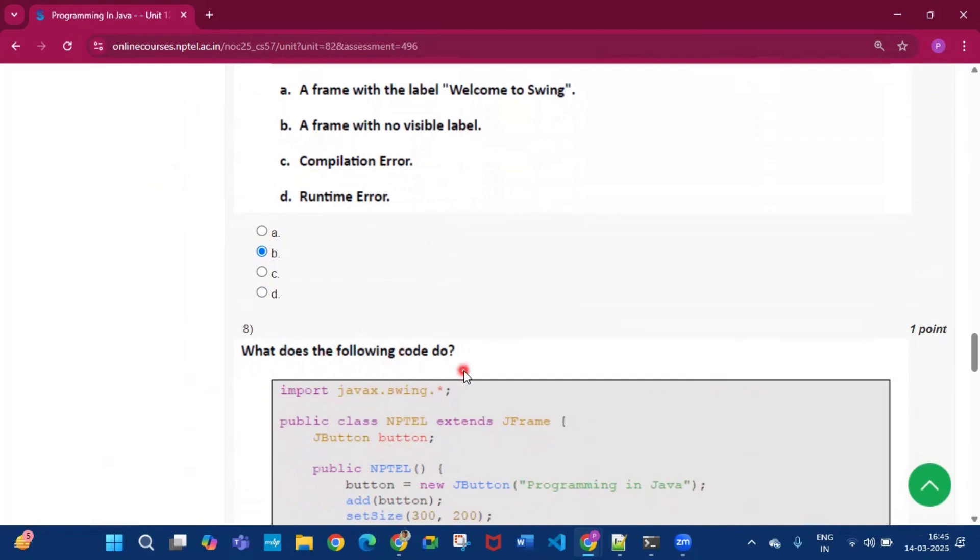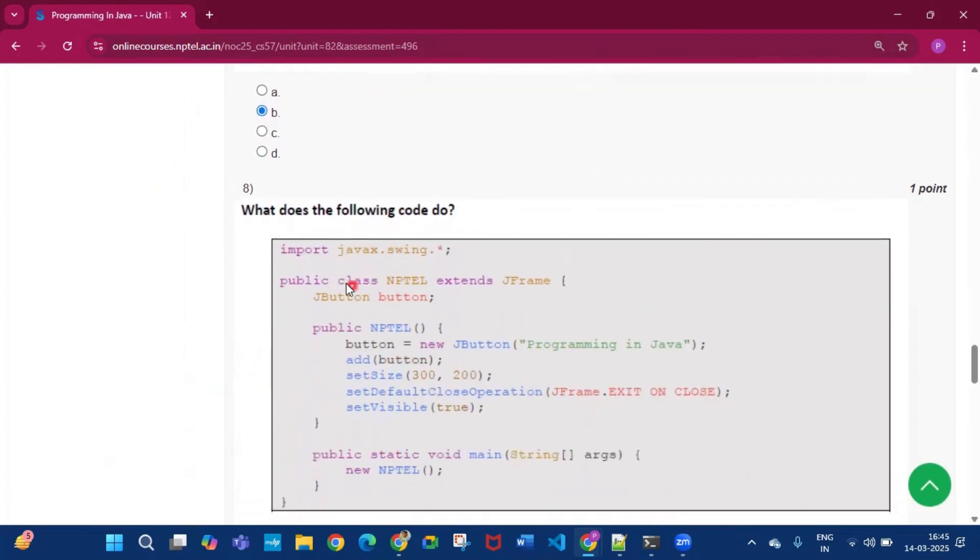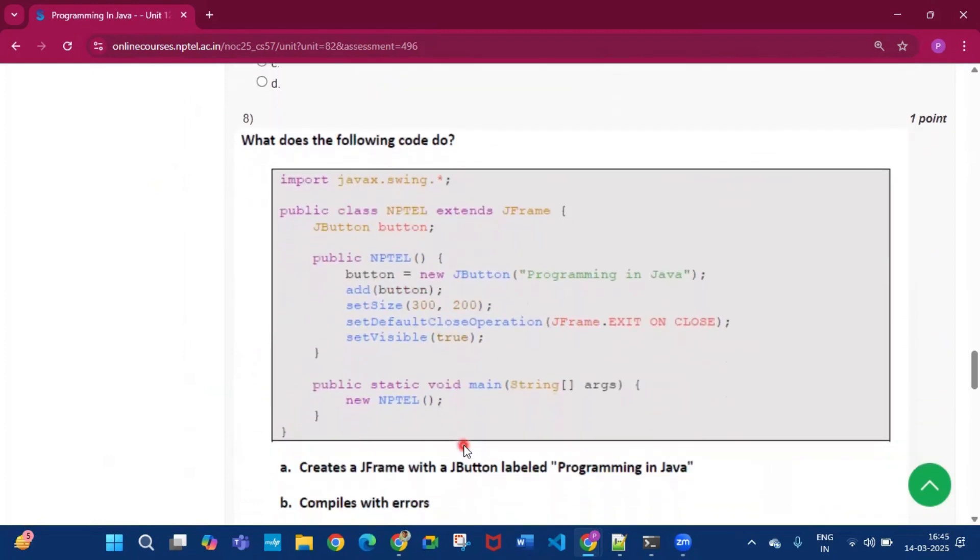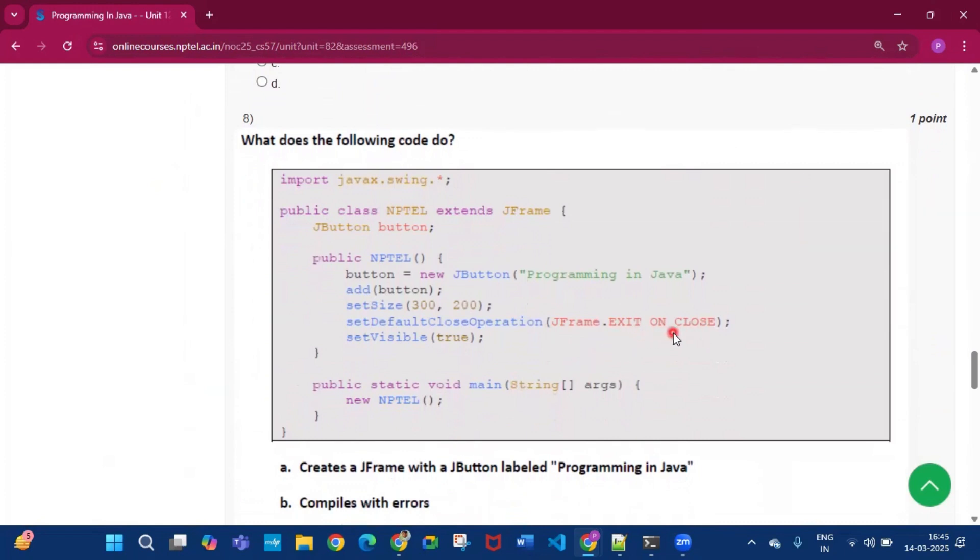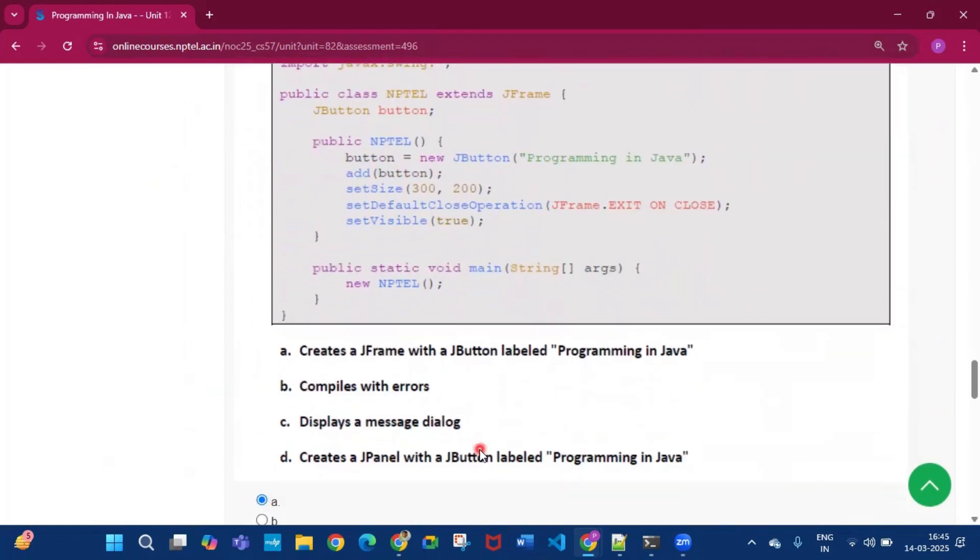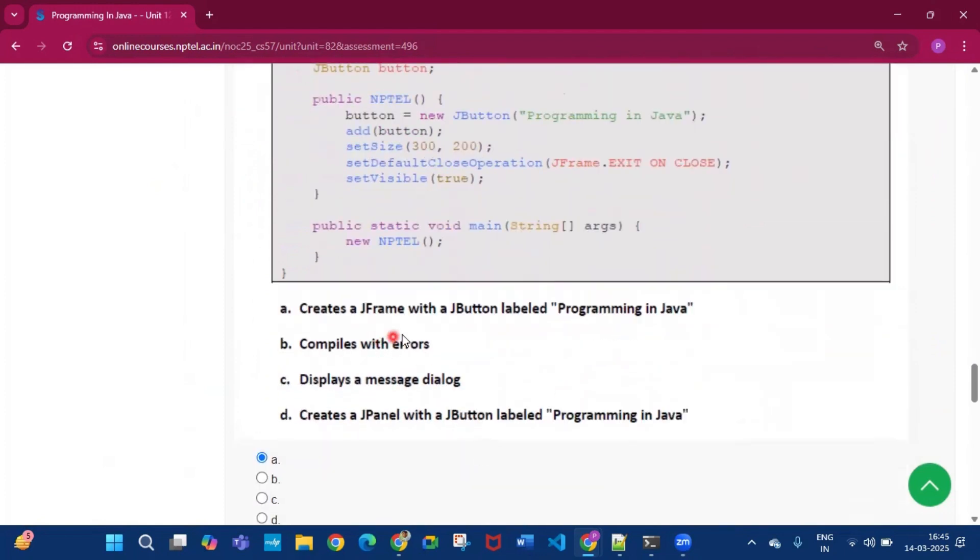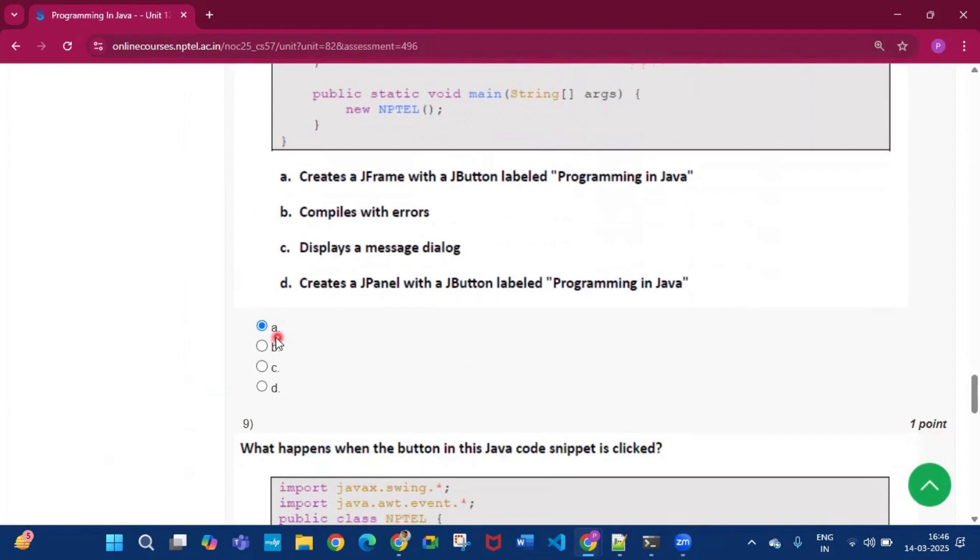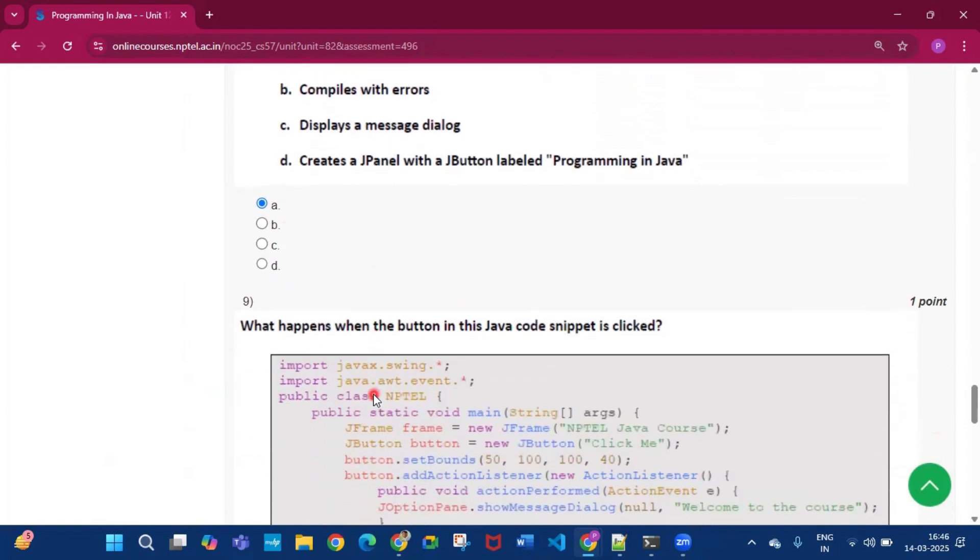Now what does the following code do. Now this is the code which is given. So JFrame.EXIT_ON_CLOSE, two underscores are missing. So if these underscores are given, then the answer will be creates a JFrame with a button labeled Programming in Java. But if these underscores are not given, then it compiles with error. But I think there is a mistake that the underscores are not given. Now option A will be the answer of question number eight.